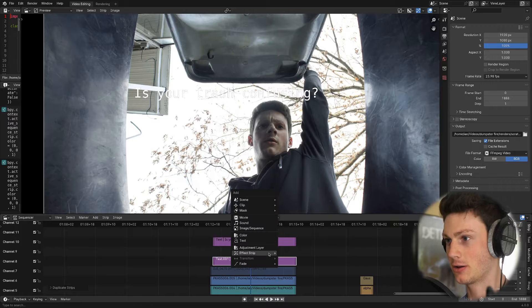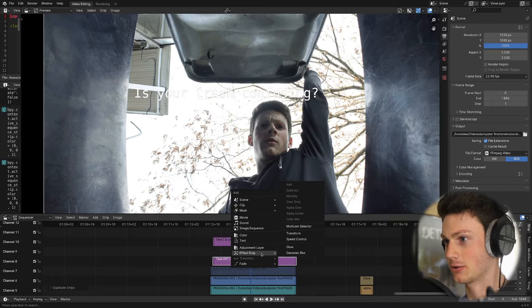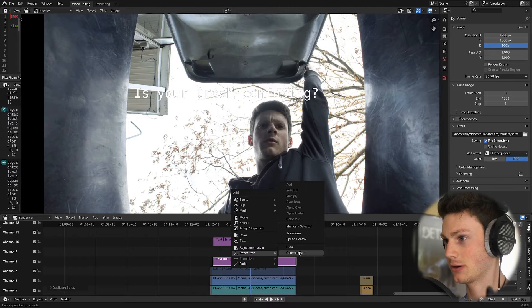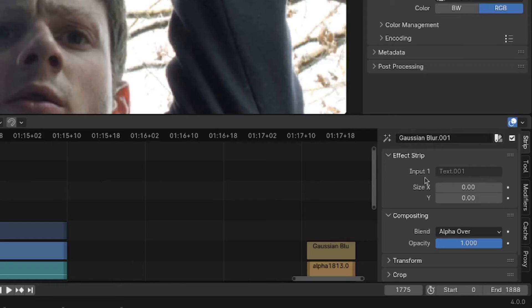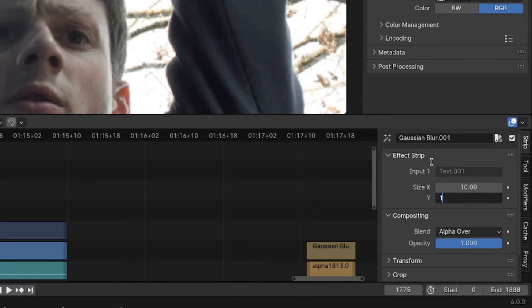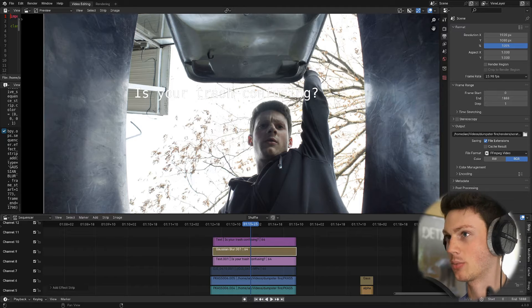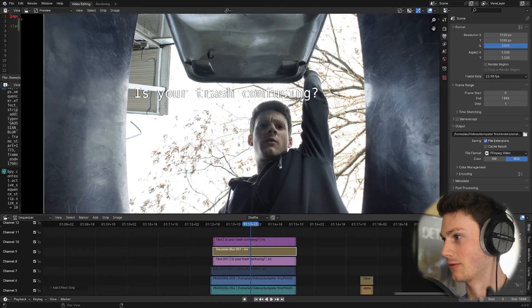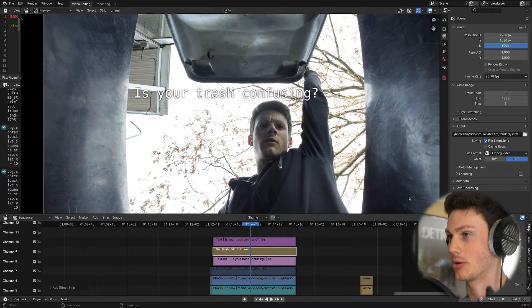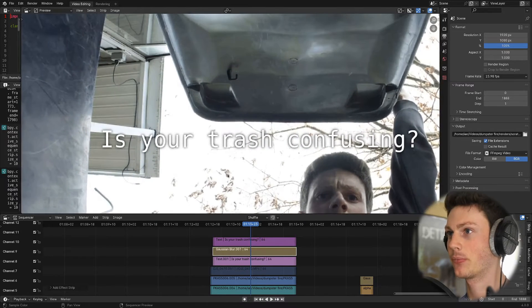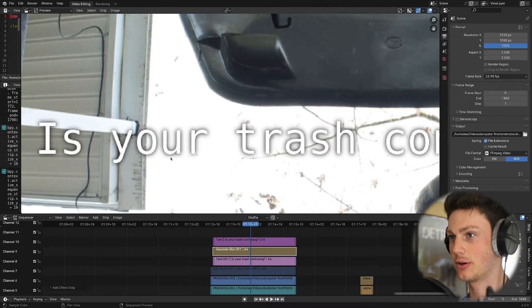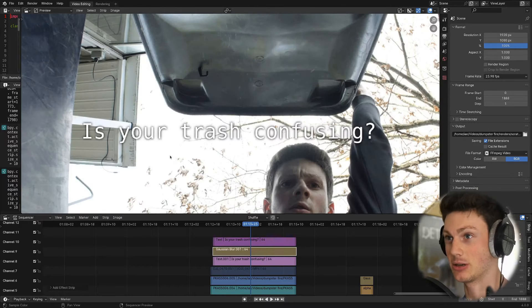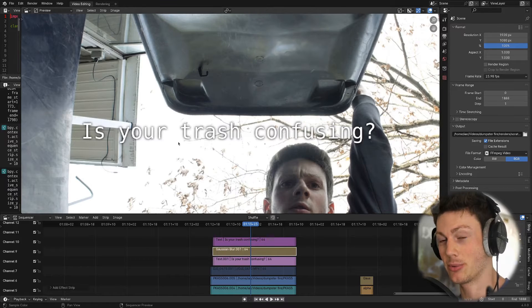And then I go shift A, add effects strip, Gaussian blur, and then I change the blur size, usually to about 30. But when you need a lot of contrast, a smaller value is probably good. And now you've got this blurred background, and that just makes the text a lot more readable.